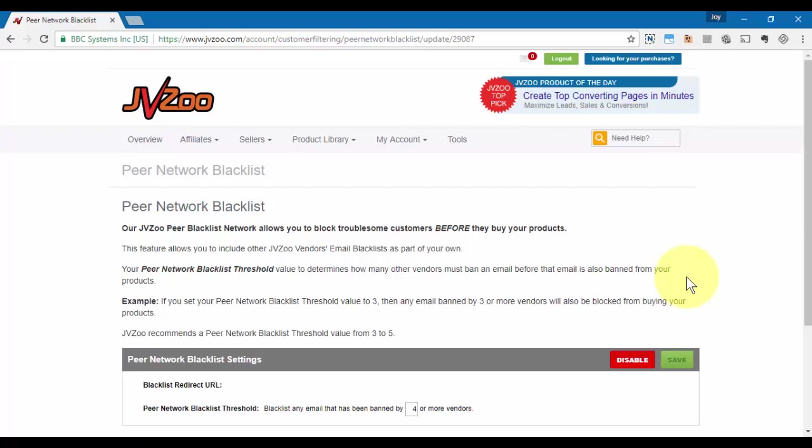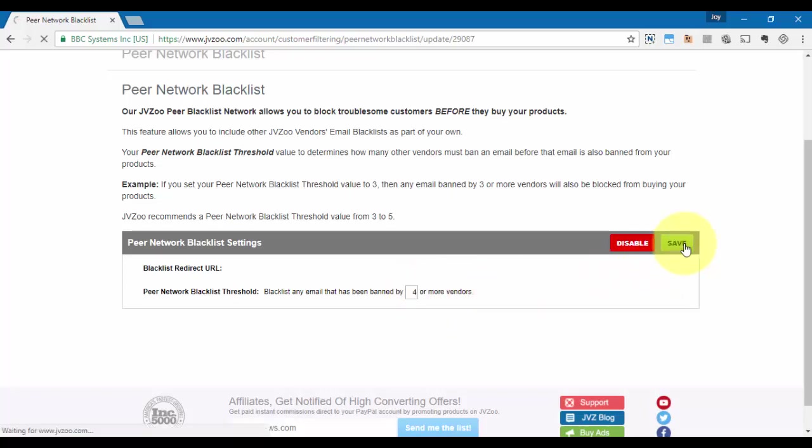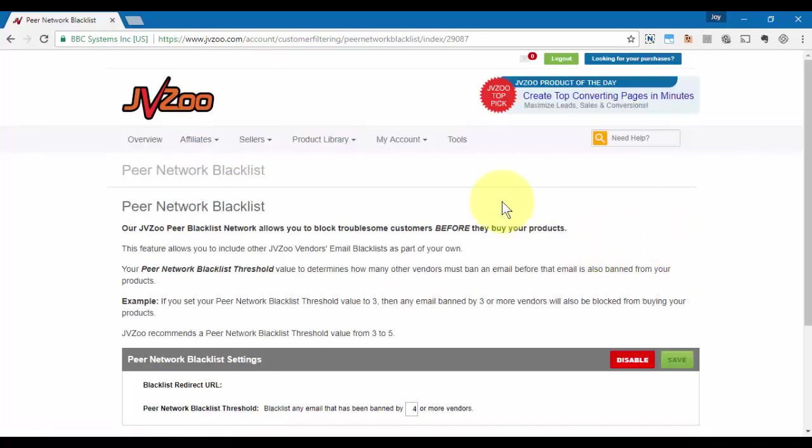This is a way to make sure that you can stay protected even if you haven't experienced a particular issue with an underhanded customer. You can also choose to blacklist any email that's been banned a certain number of times—you can choose three or four or two, but we recommend the threshold from three to five. Once you have your threshold set, go ahead and click Save.